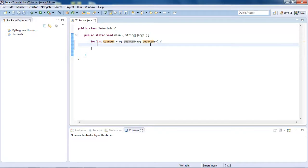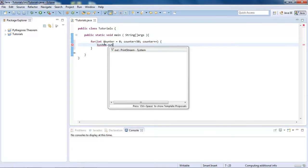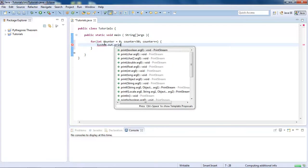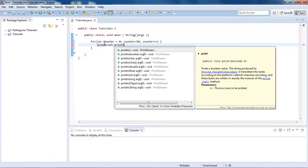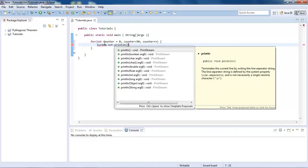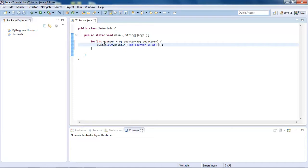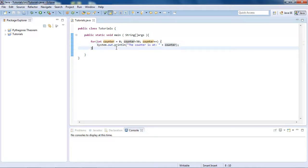And then inside your actual code block, what you do is system.out.println bracket semicolon. And then in here, the counter is at, and then plus counter. Just simple like that.